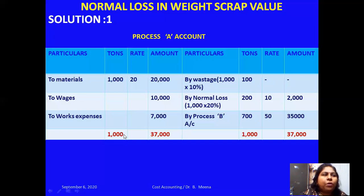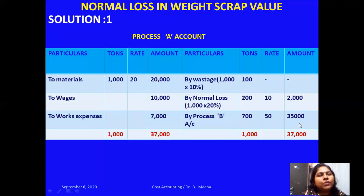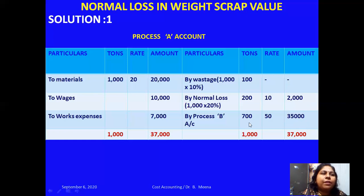The output of Process A is 700 tons. The cost of this output: the total debit side is 37,000, and the normal loss recovery credited is 2,000, so the balancing figure is 37,000 minus 2,000 equals 35,000. Therefore, the cost of output is 35,000 for 700 tons. The rate per ton is 35,000 divided by 700 equals 50 rupees per ton.